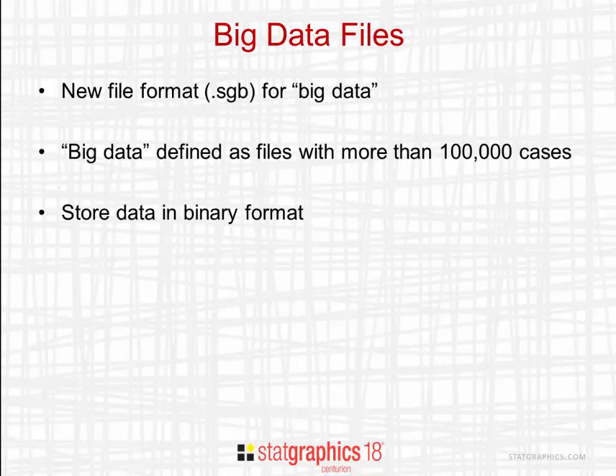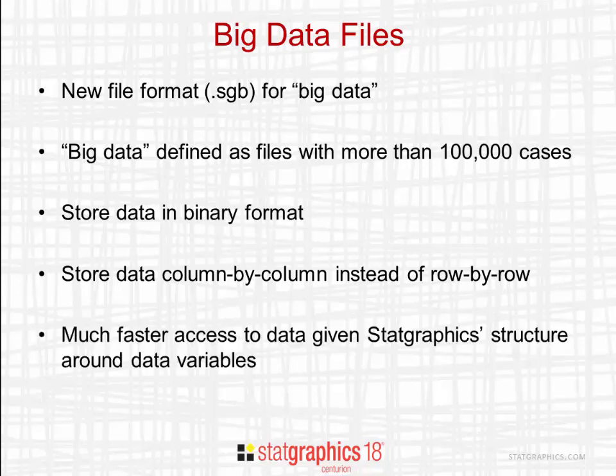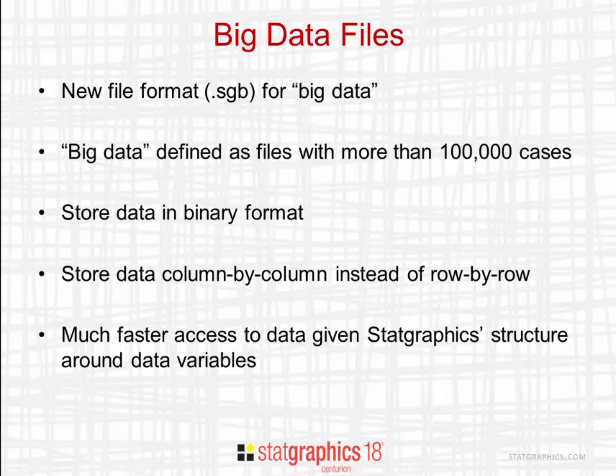SGB files store data in binary format rather than text format. This avoids constantly converting text to numbers. The files also store data column by column rather than row by row. This reduces the time required to read data into memory dramatically, which is important given StatGraphics' structure around data variables.